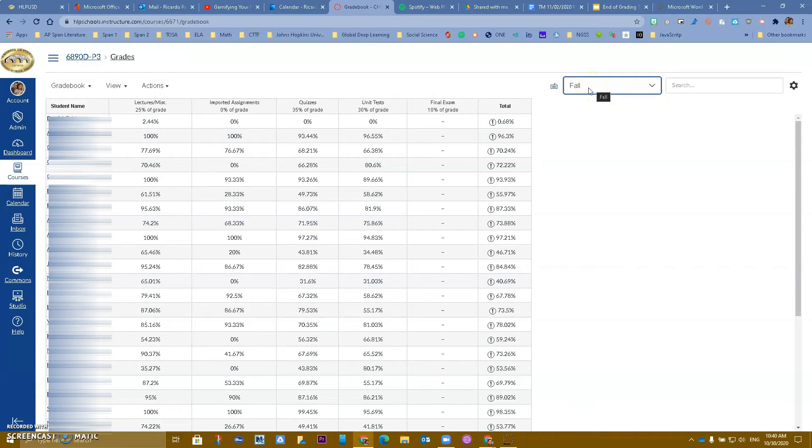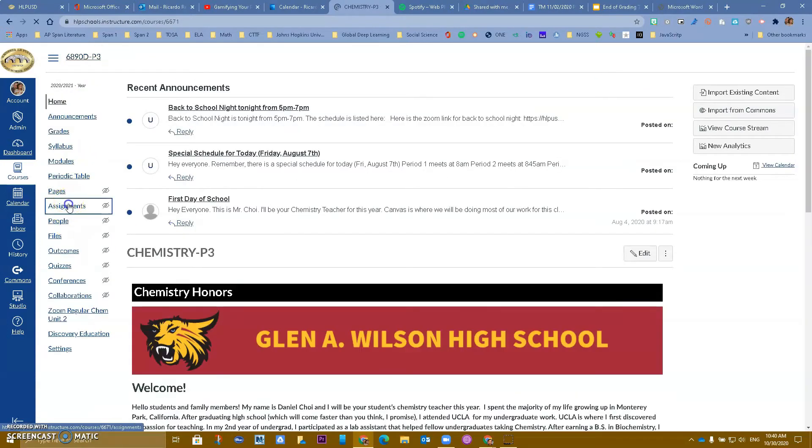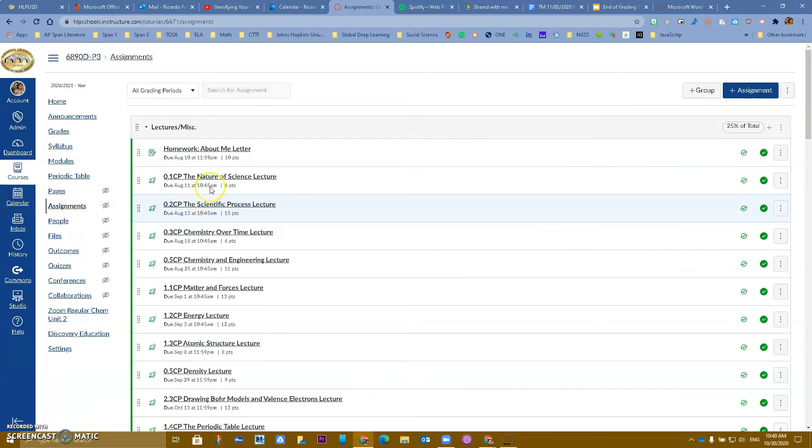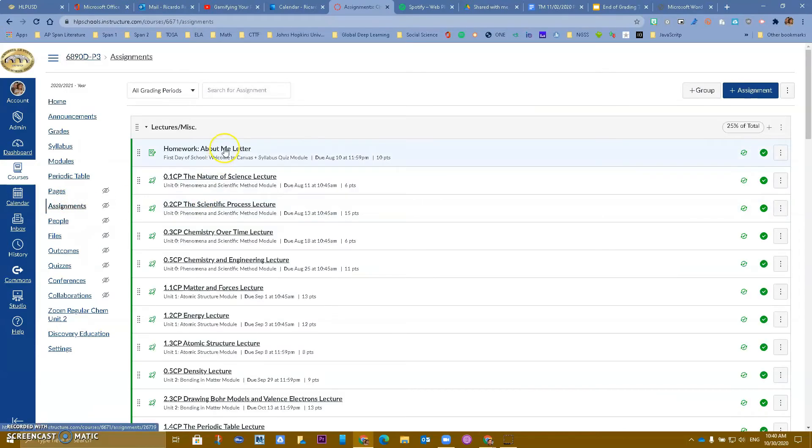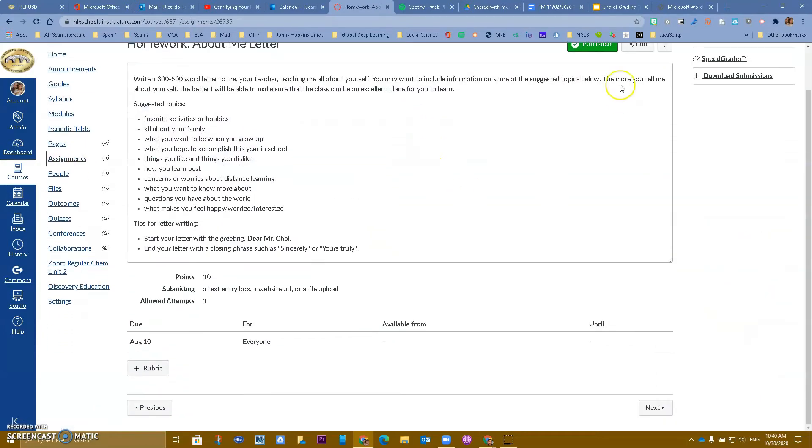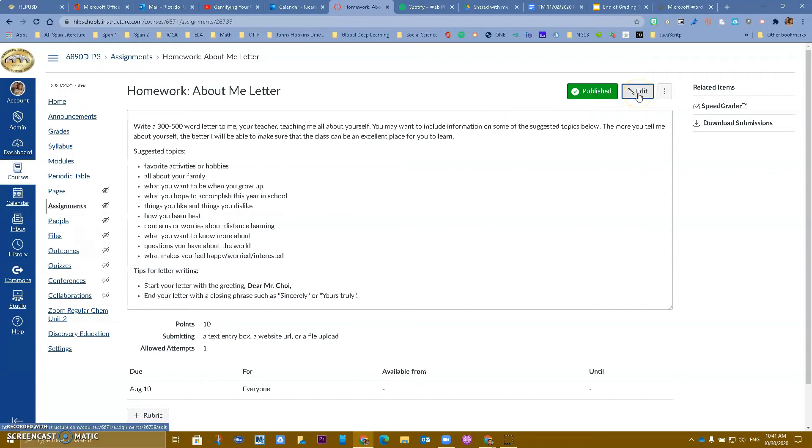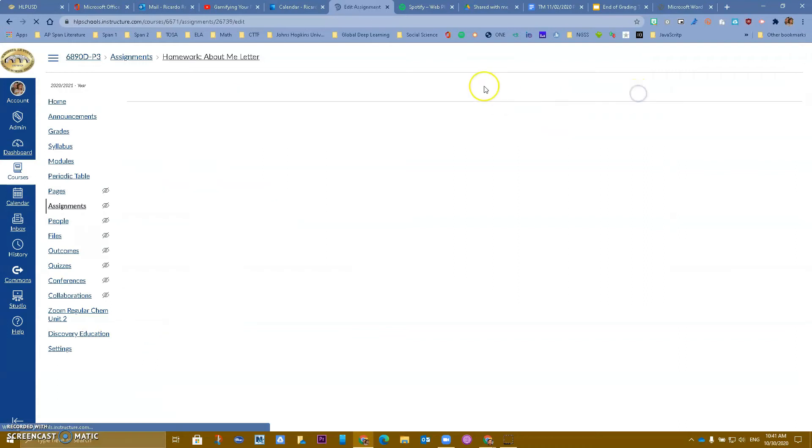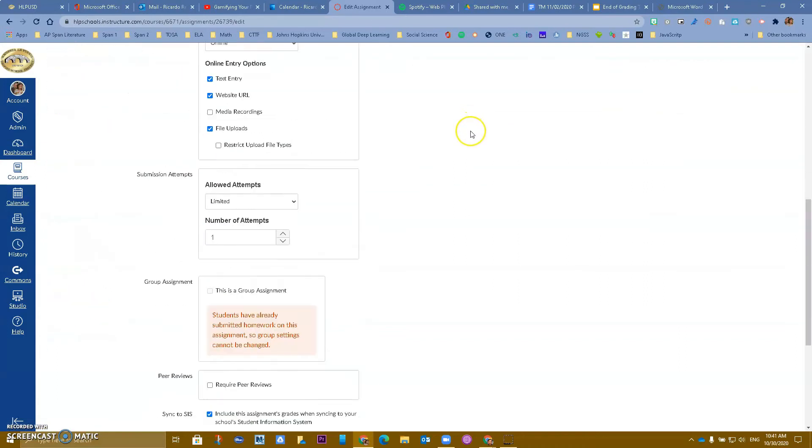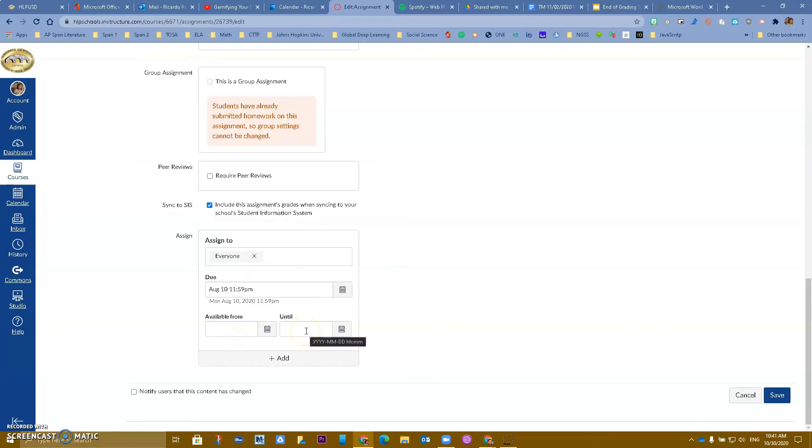So if it's fall, make sure that the dates for the due date, when you do assignments, I want to make sure that you have a due date that falls within the fall semester, if it's a fall semester, and also the until date also has to fall between those dates.